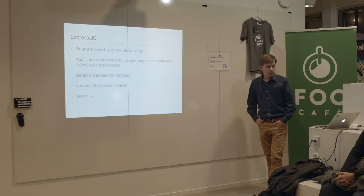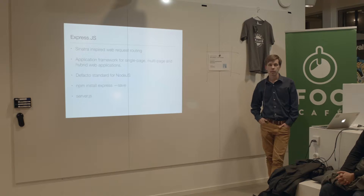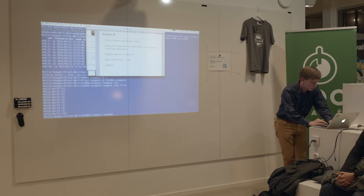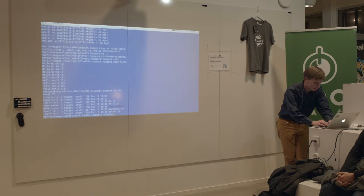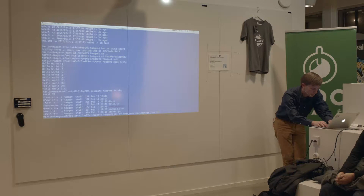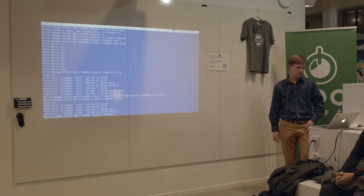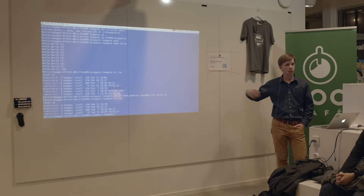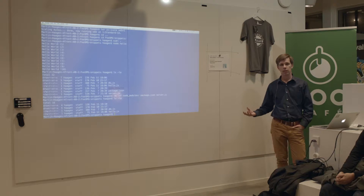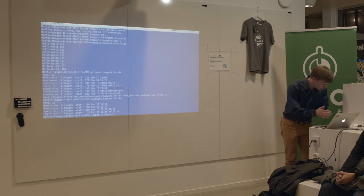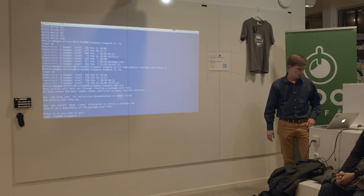Let's extend and build the application with Express so we can receive requests from the outside. Before we write the Express code, we'll need the Express module — the library. You could go out to the net, find it, download and install it yourself. But instead, we'll use NPM, the Node Package Manager. This is a new project, so we can initialize that by writing 'npm init'.